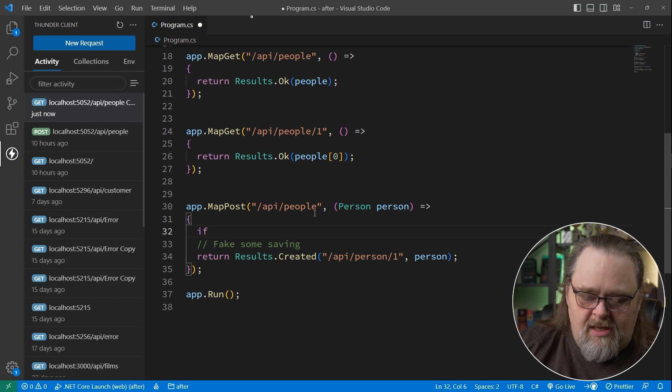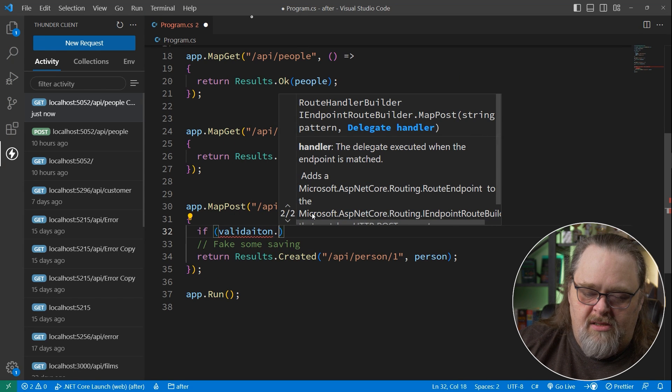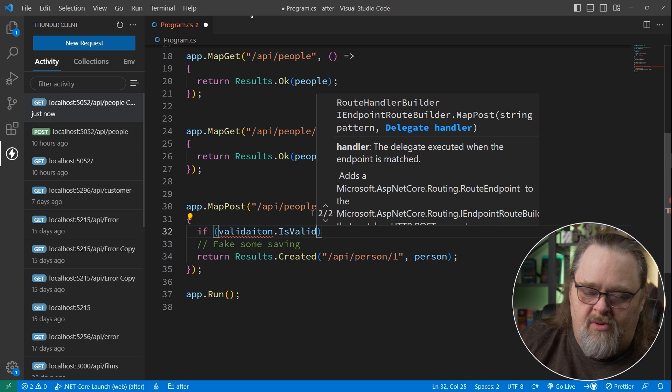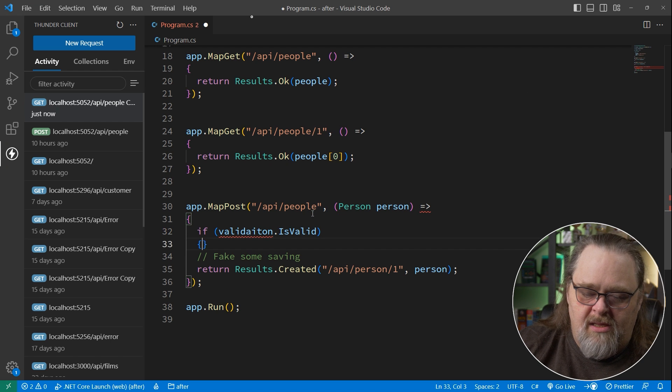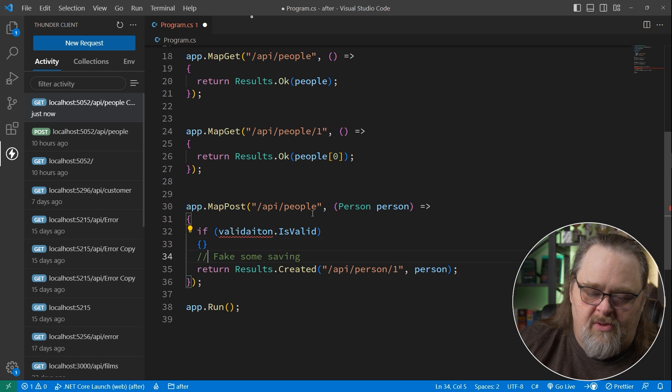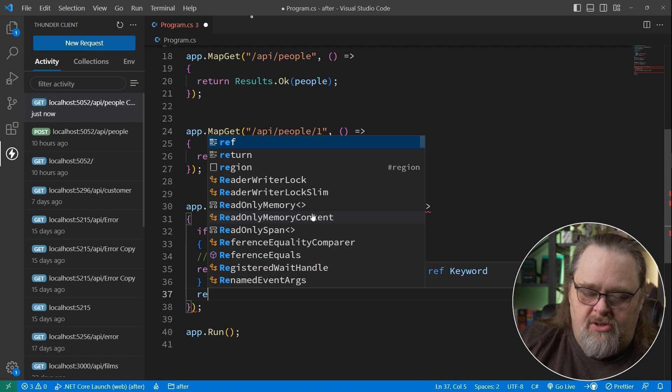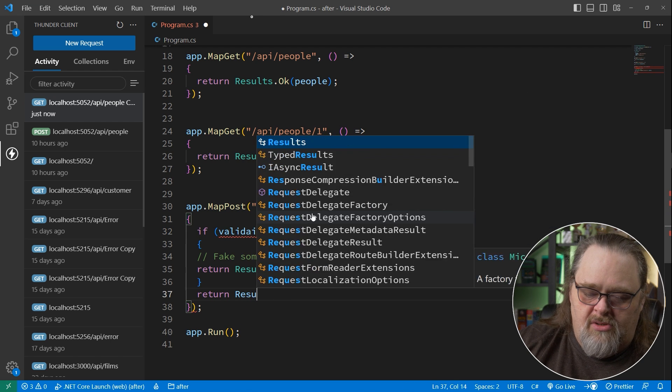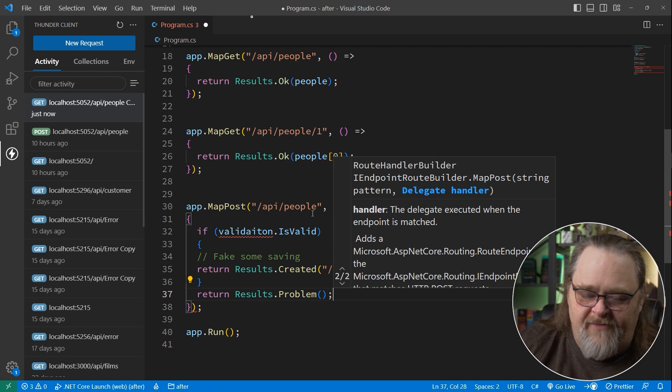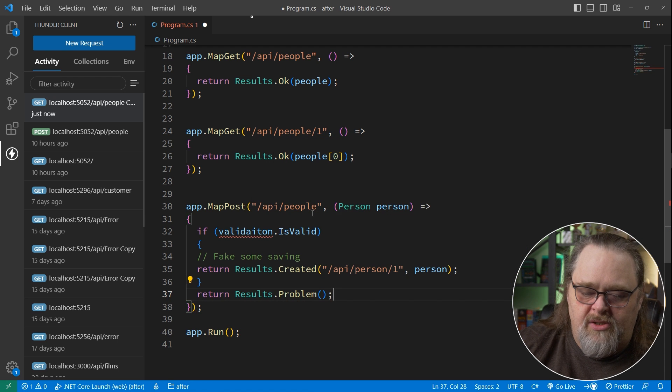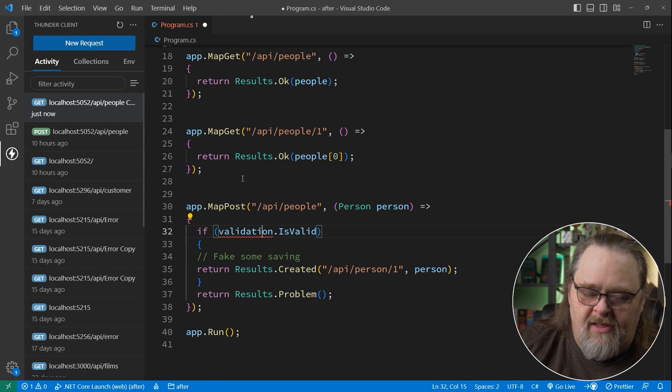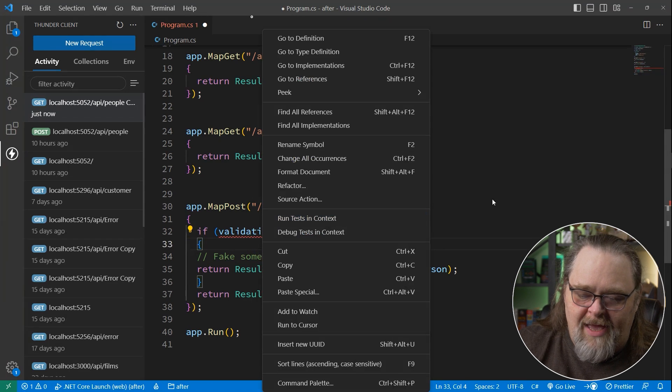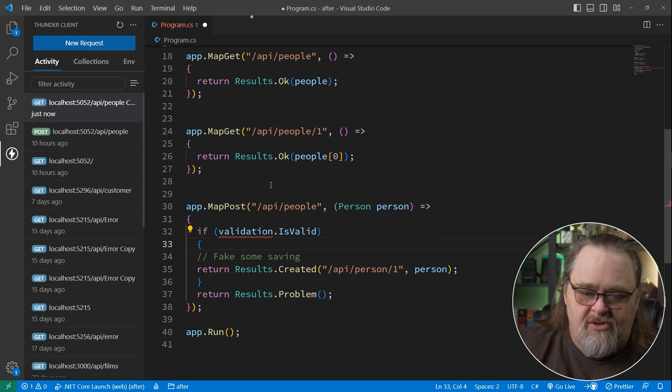So we might want to say if validation.isvalid, right? That's really what we're looking at. Then we should do something with it. Otherwise, return results.problem, right? That's effectively what we want to do. Don't worry about the lack of errors here because we don't really have any validators set up in the system yet.